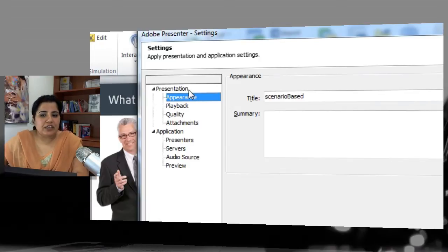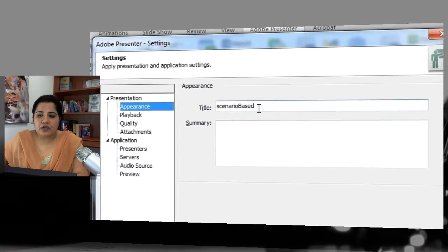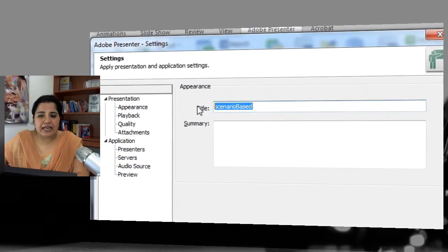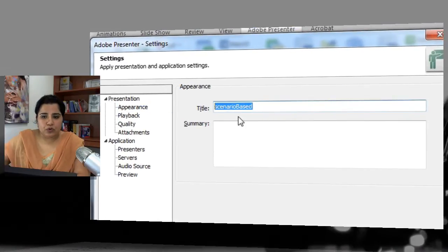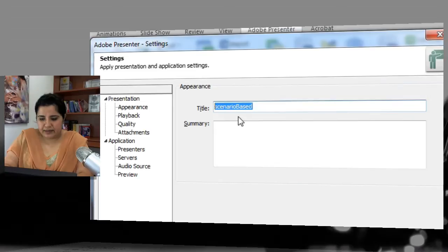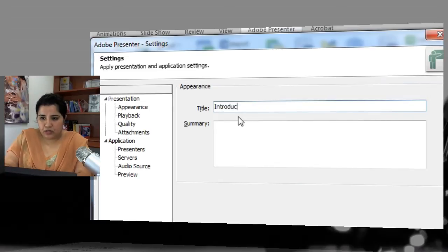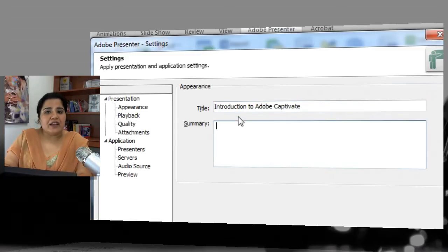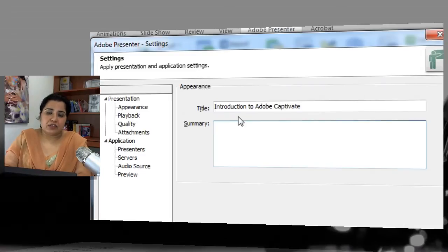Let's look at the presentation-level settings. Here you can give a title to your course — let's give this course a title of 'Introduction to Adobe Captivate' — and here you can add a short summary of the contents of this particular presentation.